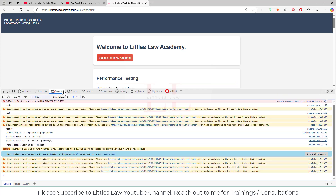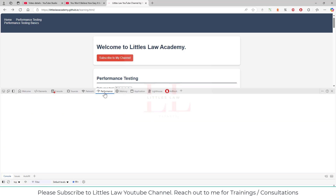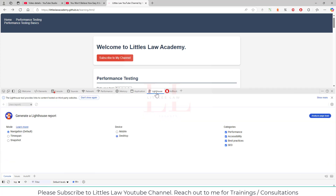Lighthouse is part of the Chrome DevTools alongside other panels like network, performance, memory, and application. When you give Lighthouse a URL to audit, it runs a series of audits against the page and generates a report on how well the page performs. Failed audits serve as indicators for improvement, and each audit has a reference explaining why it matters and how to fix it.